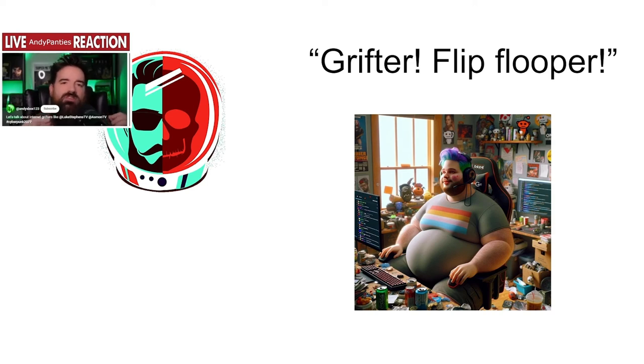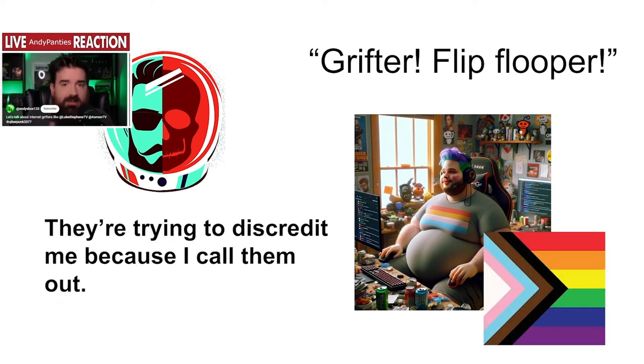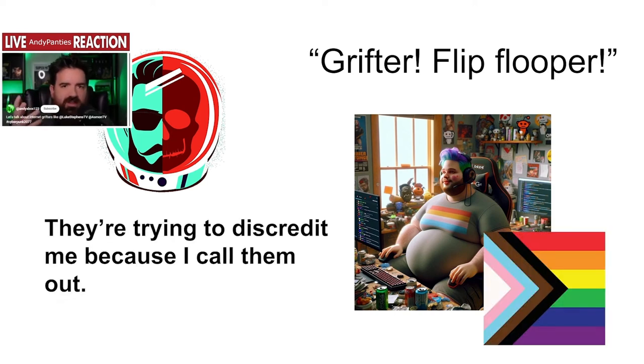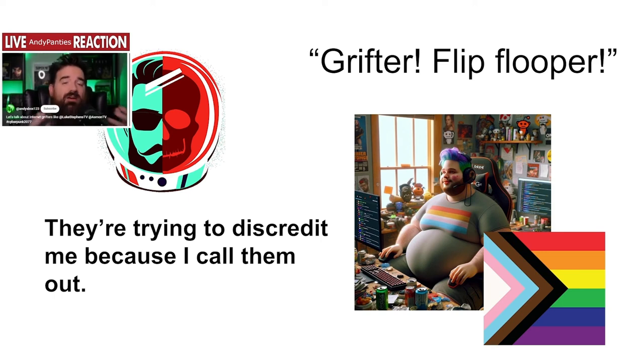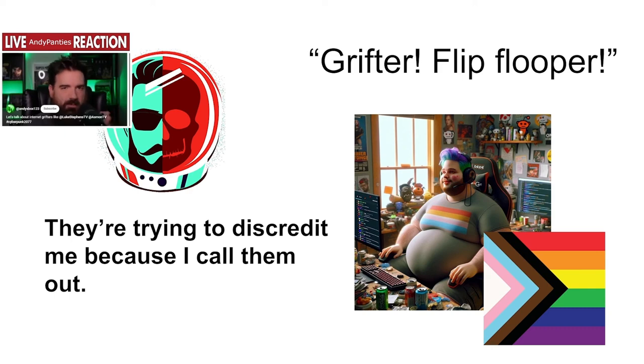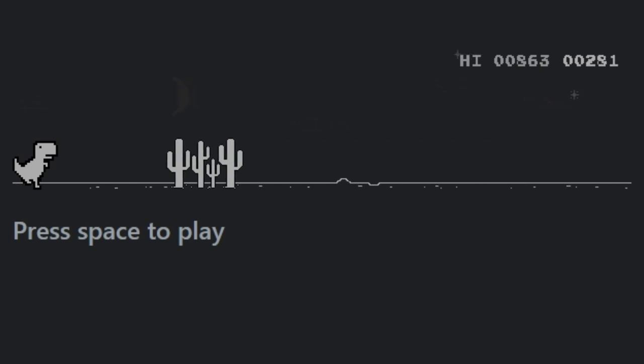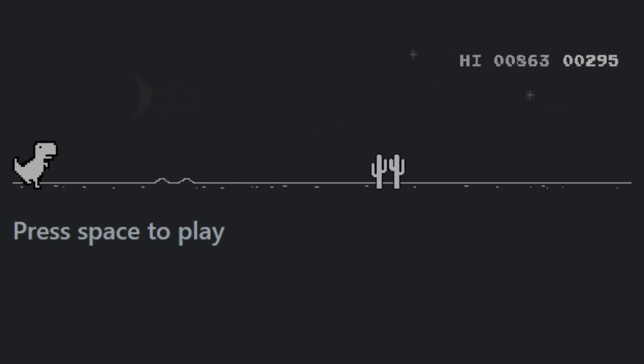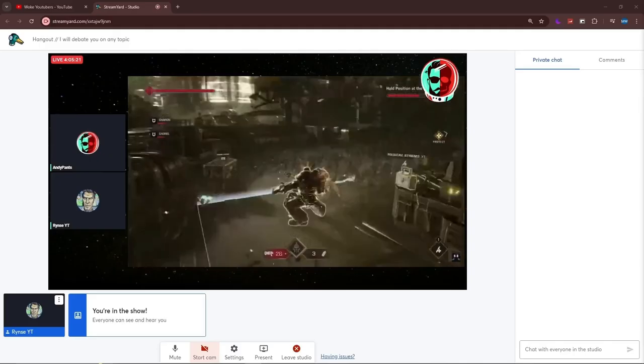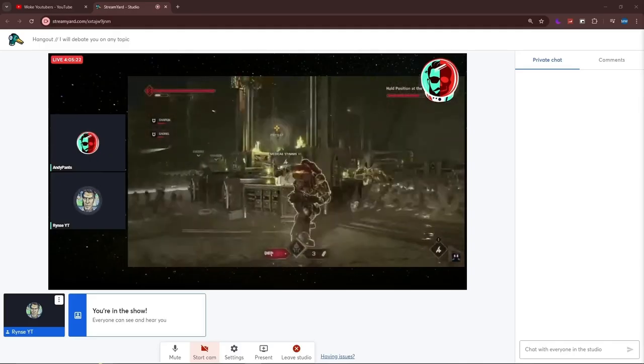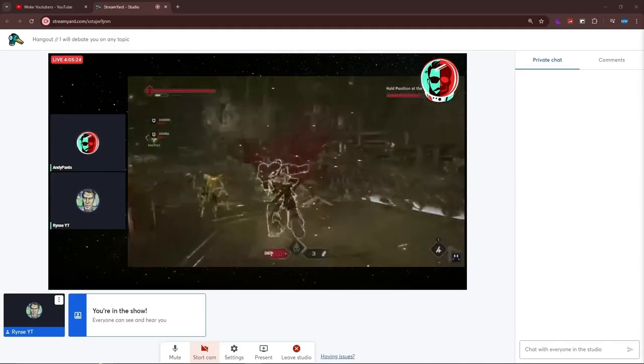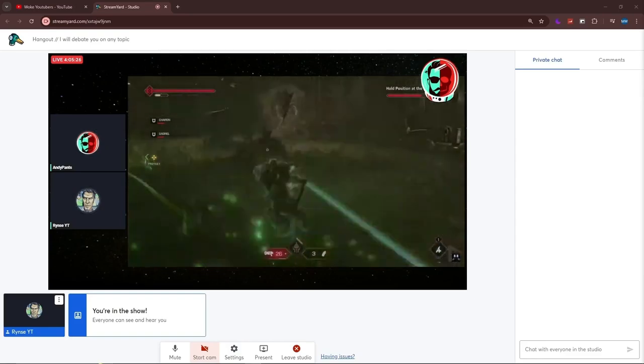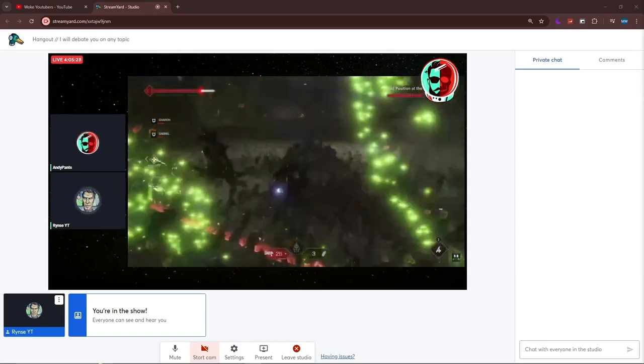Nothing says based like shutting off your comments and unlisting your response video—very giga chad move. Andy continues: 'These comments against me calling me a grifter, it's because they're gay. They're homosexuals. They're part of the LGBTQ community and people are so pissed that I'm speaking the truth.'